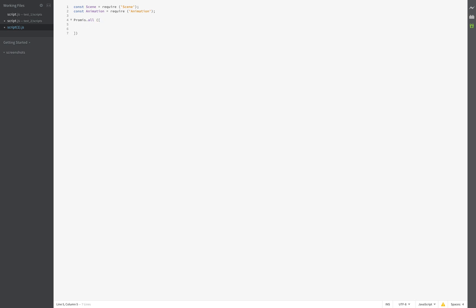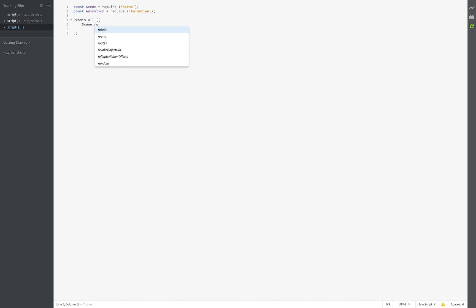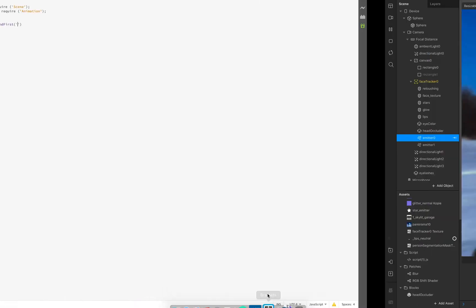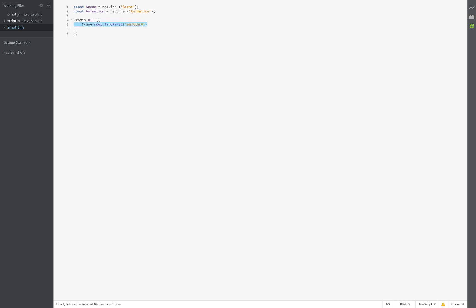We start with a promise and search for our emitters — particles roots dot first. The first one is this one, comma, and the second one we search for later. The spots — this is maybe not necessary to control the order, so this is on position zero and this is on position one.